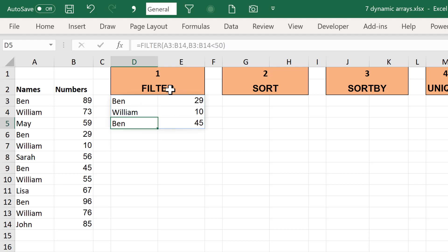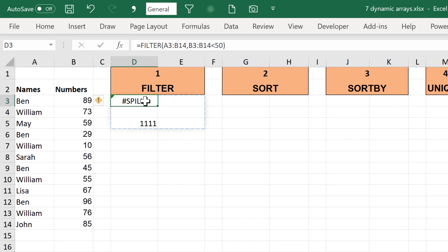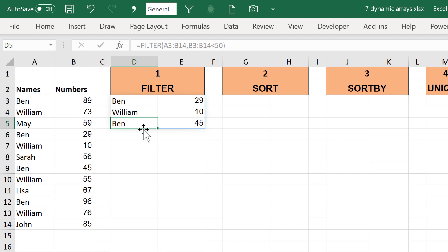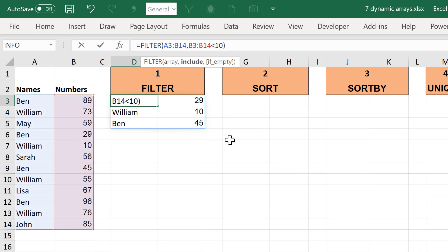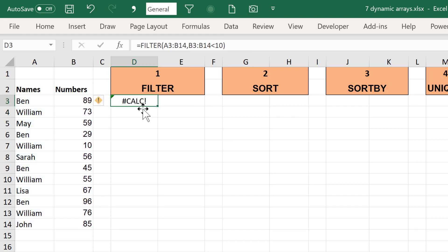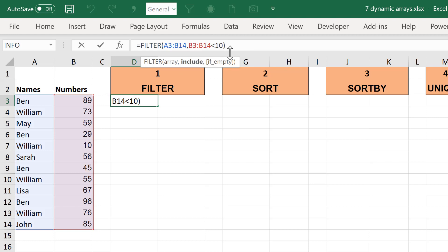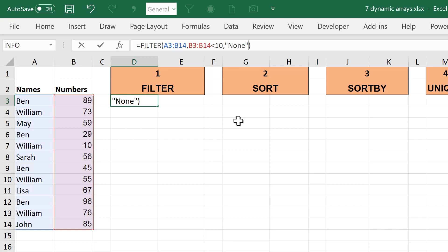If there is already something inside one of the cells the formula wants to spill into, you will get a spill error, telling you it wants to spill into a cell which has something in it. You just need to delete the contents of that cell to get it to work. Also if you try to use the array formula to find something which isn't there — say filtering for values less than 10 — you would get a calculation error. However you can avoid this by using the if-empty option, which lets you put something in instead if it can't find anything.